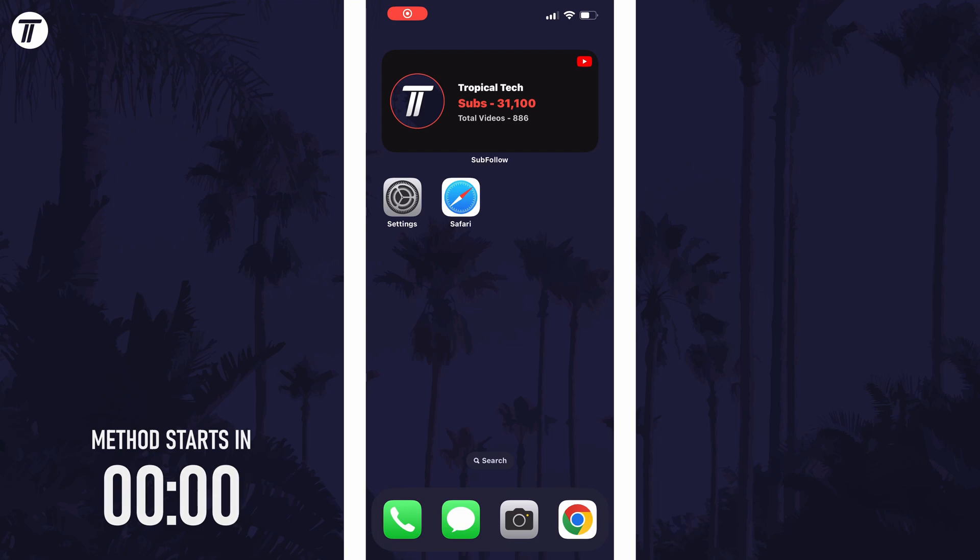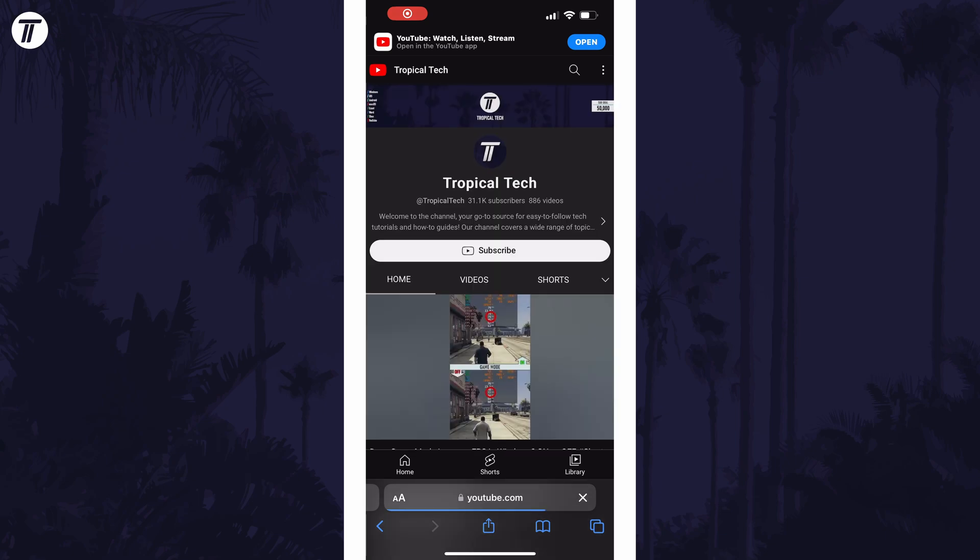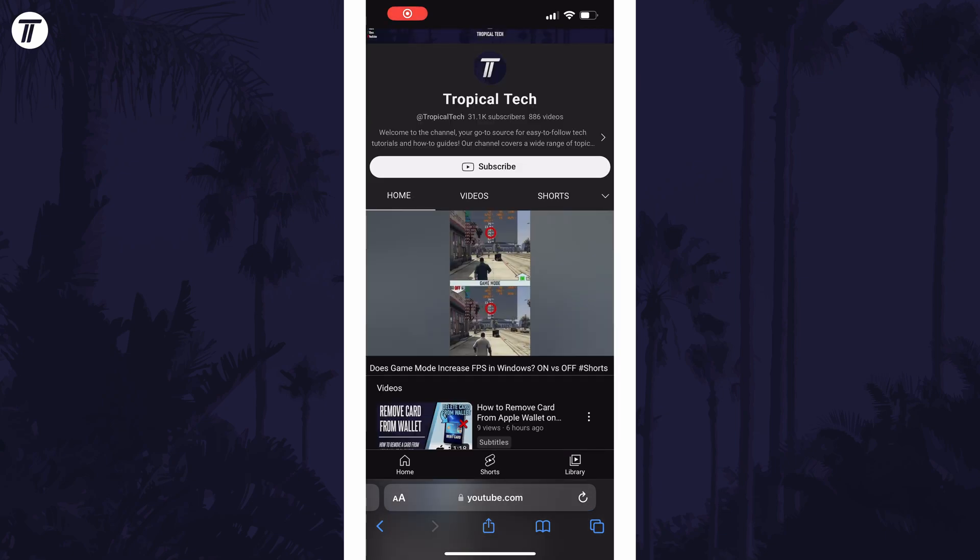To change Safari Zoom in iOS, open Safari and now bring up the toolbar if it isn't already up by tapping at the top or bottom. This depends on your toolbar placement.